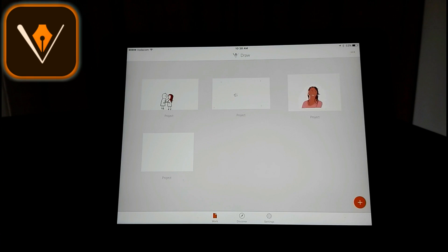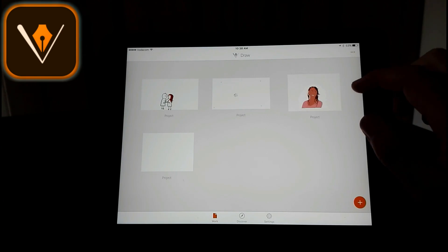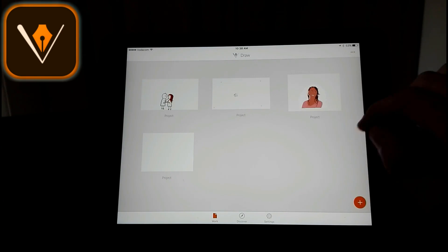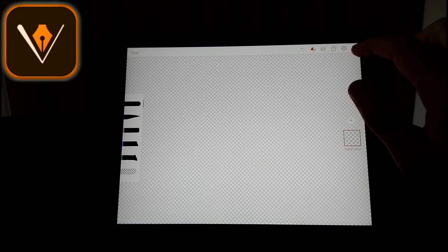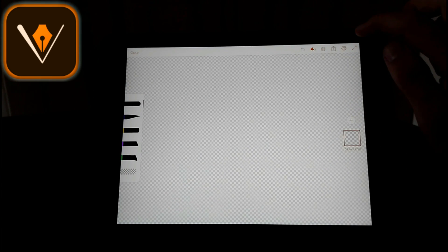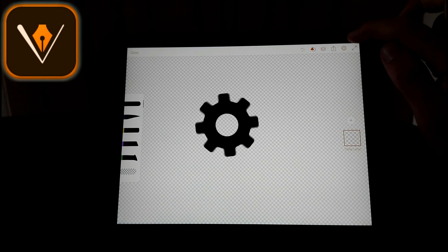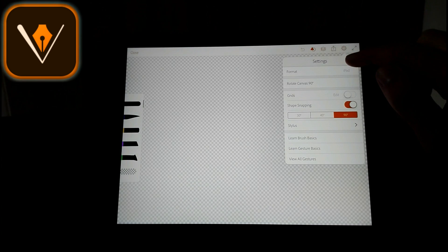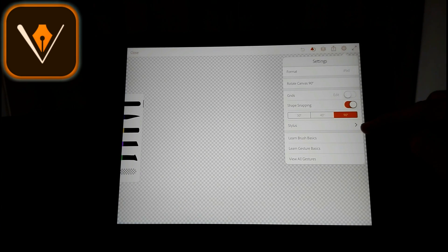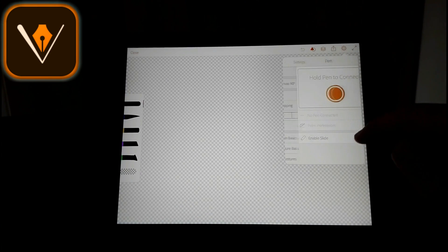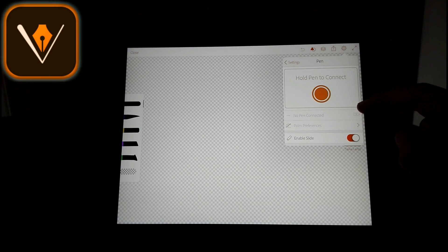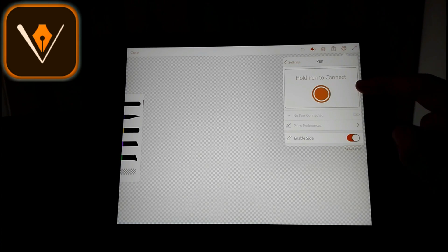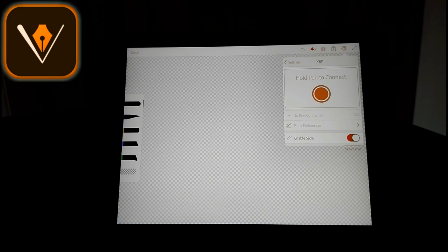Please ignore my attempts to draw stuff, I'm not that good of a drawer. So just open your project and up here you click on this little gear button to open the settings. If you scroll down you see there's Stylus right there. Open that.